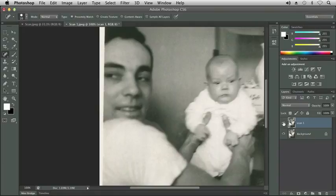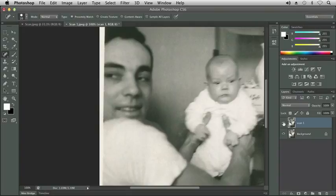Let me go ahead and hide my Scan 1 layer again to see my corrections. We actually had to go back to our Spot Healing Brush tool for this area, and that was probably our best choice using the Proximity Match option. Let's move up to his eye. Proximity Match is working well — but I went a little too far into the side there.